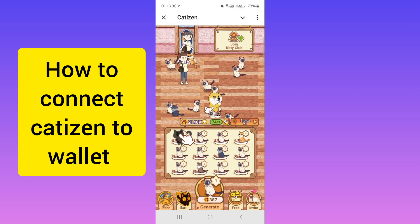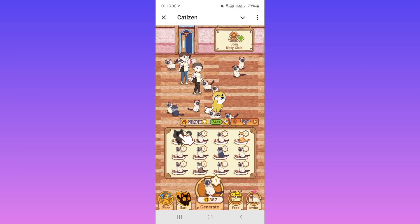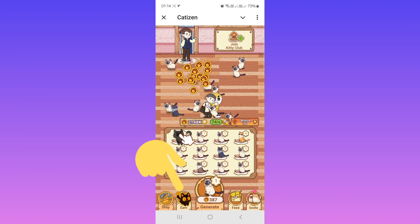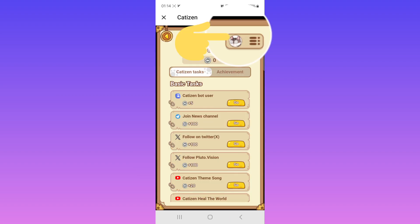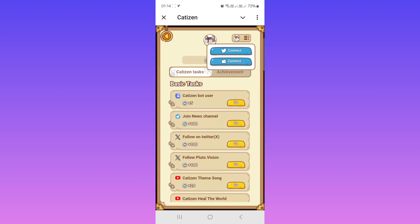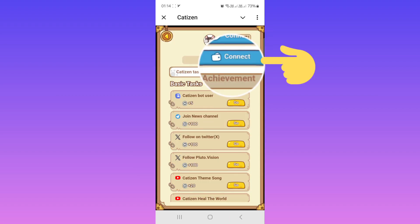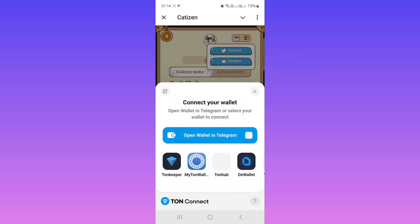Hello everyone. First, open the Cadizan bot and tap on Earn on the top. Tap on TD Line next to the wallet icon. Tap on Connect Now, then choose your wallet. For example, I want to choose Telegram Wallet — tap on it.